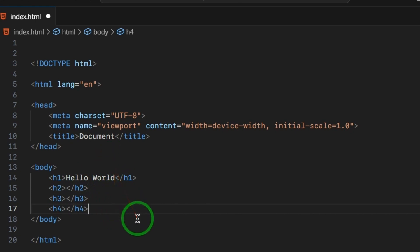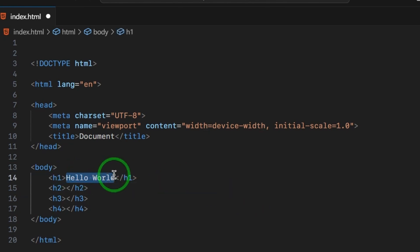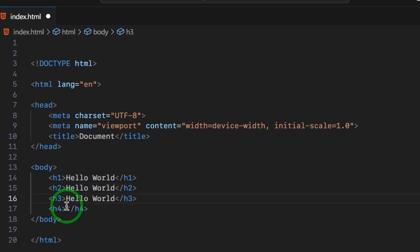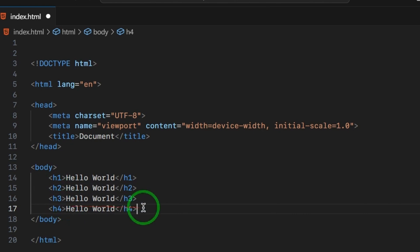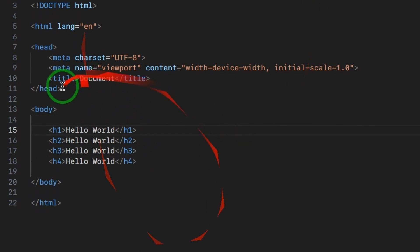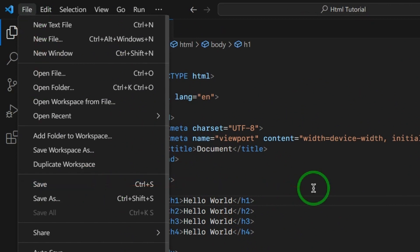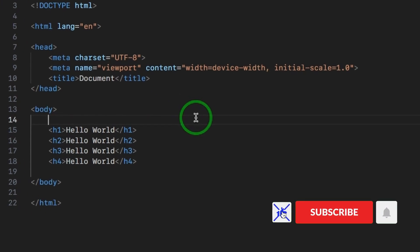In H1, we have Hello World. In H2, we have Hello World. In H3, Hello World. In H4, we have Hello World. I will show an example — I will upload it with Hello World content. We will save the file.